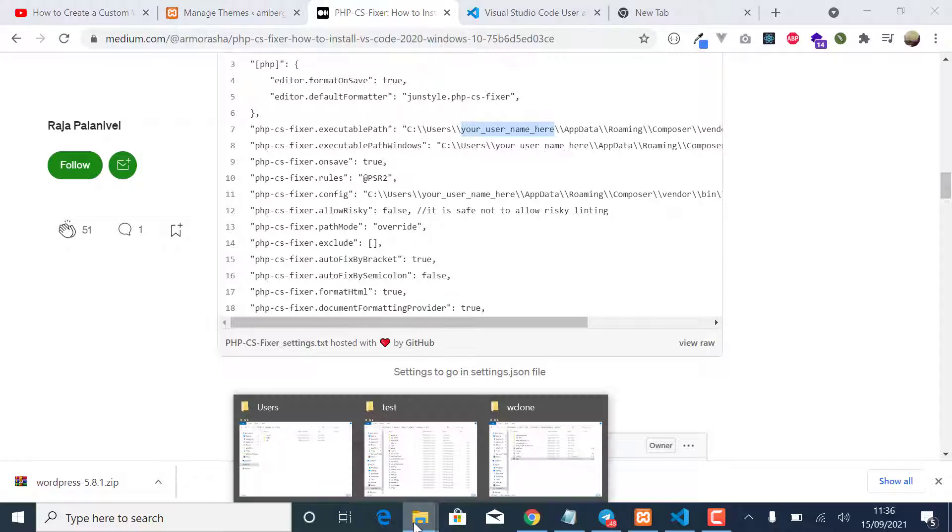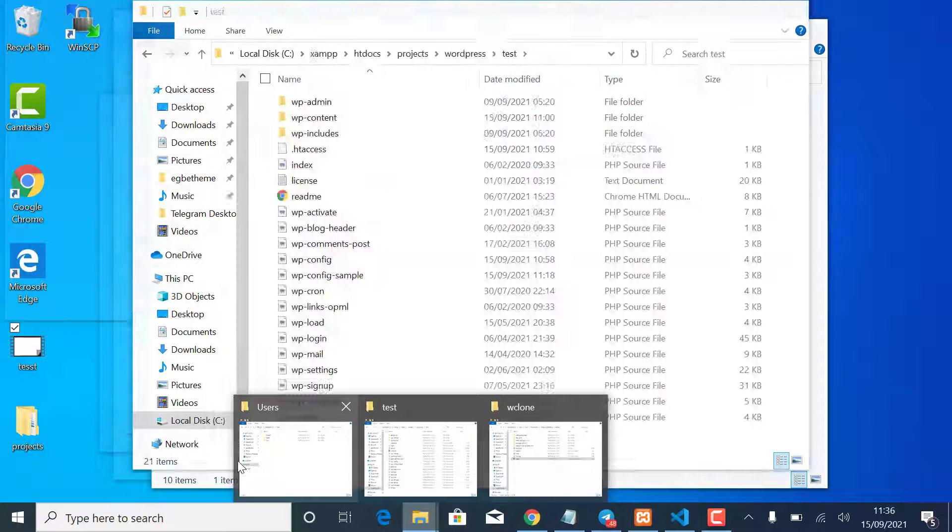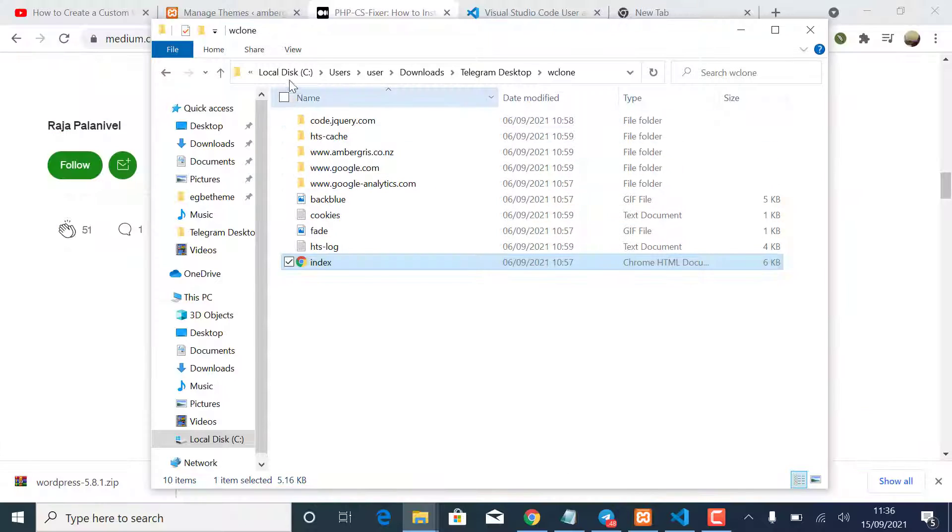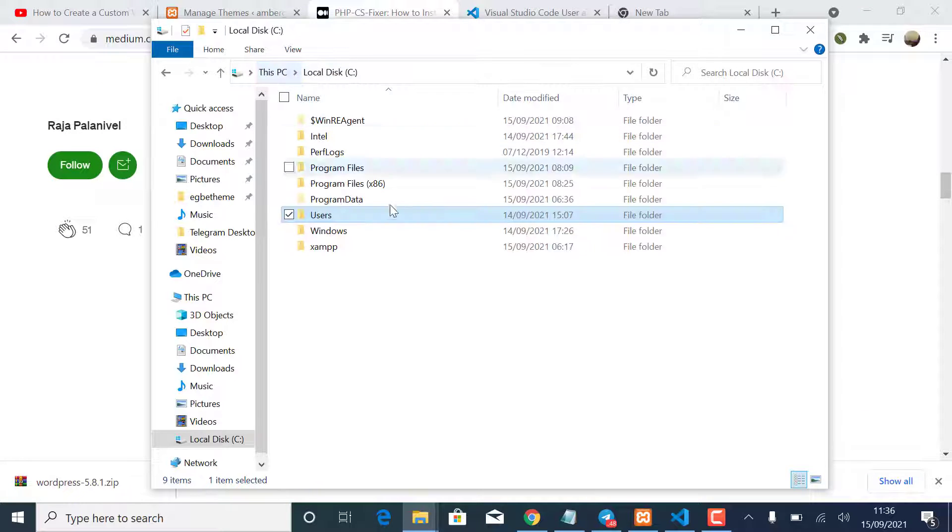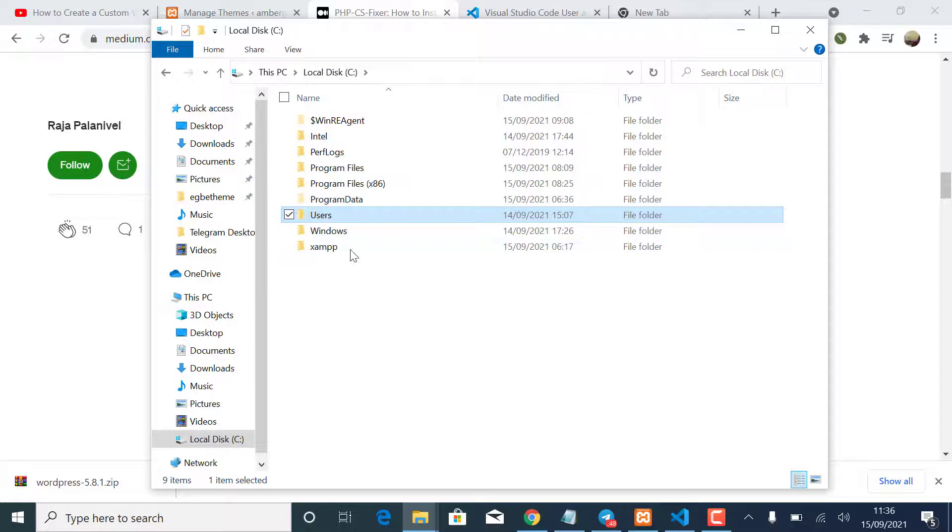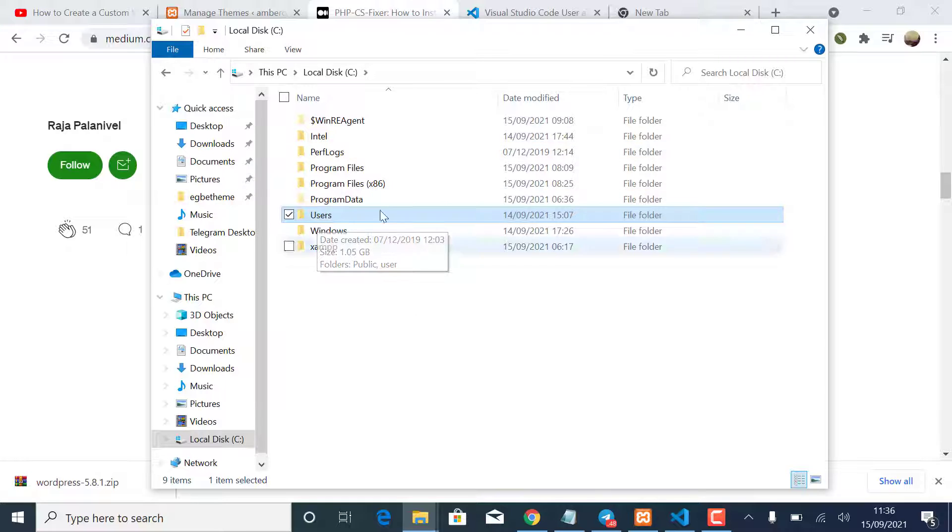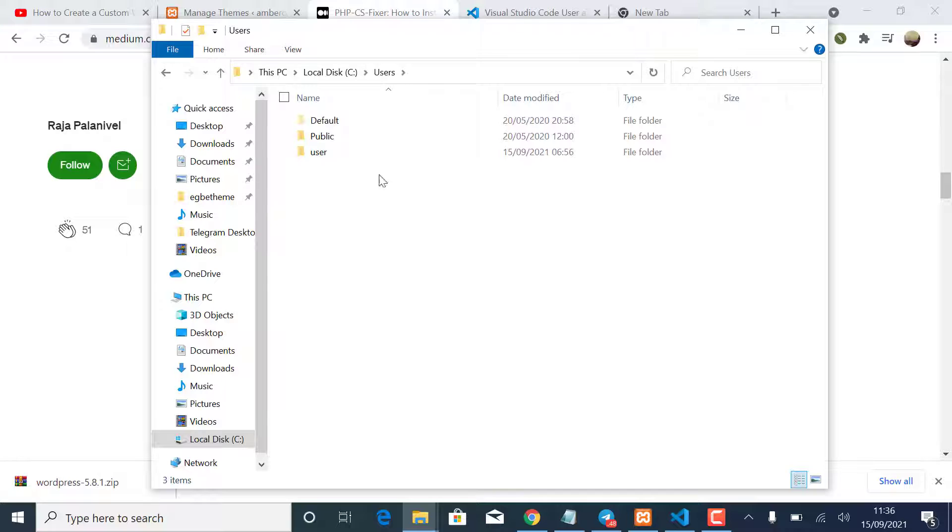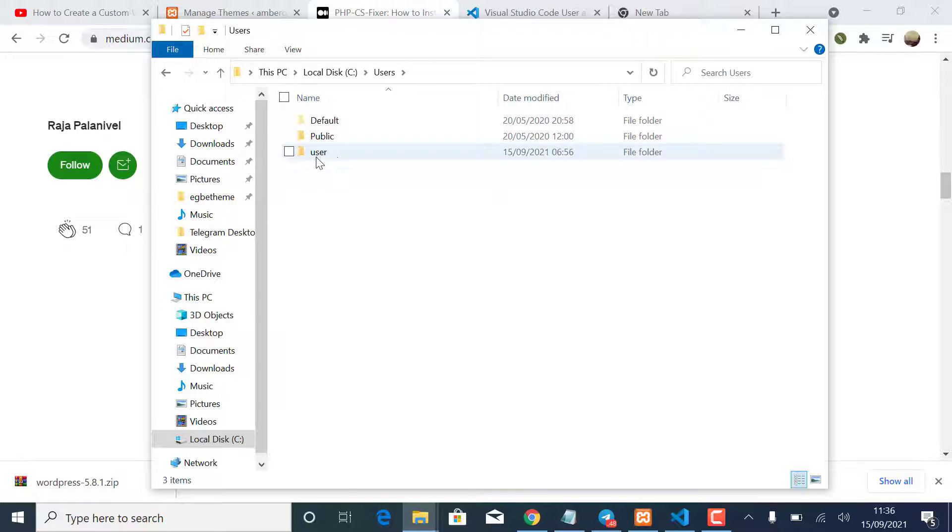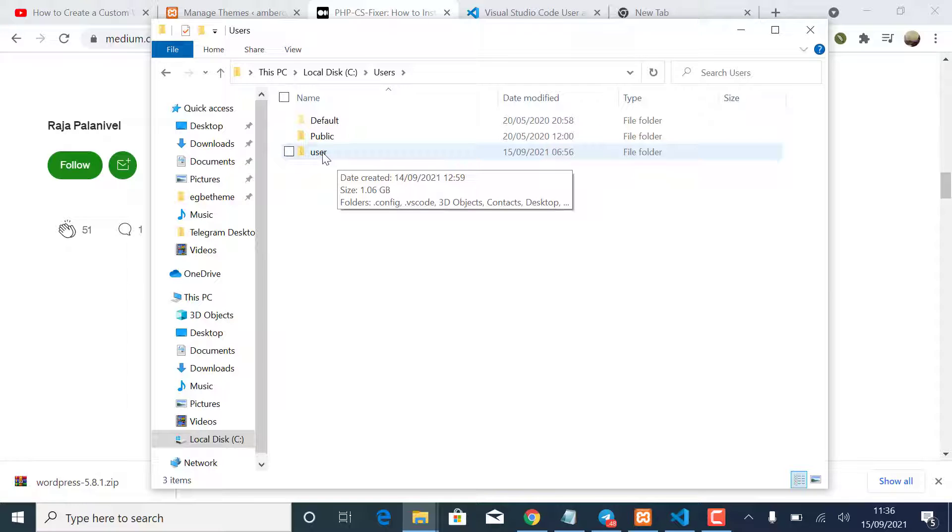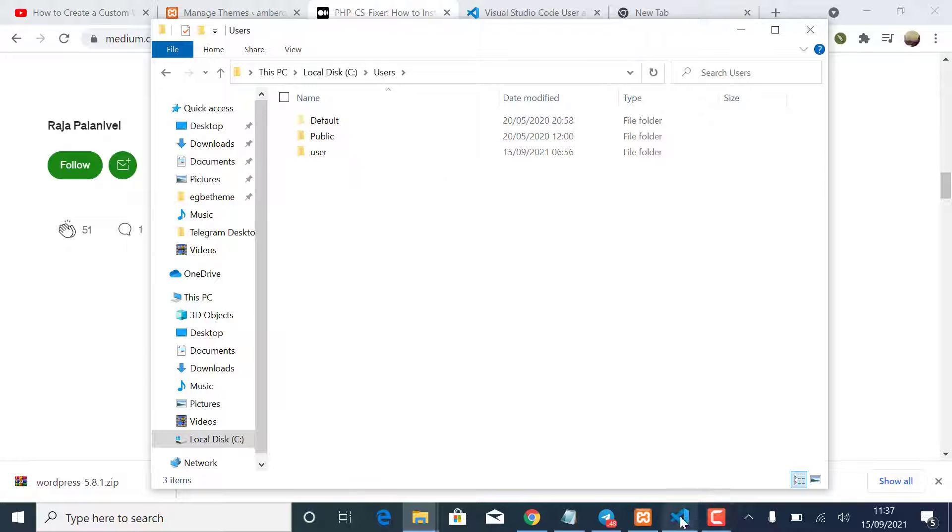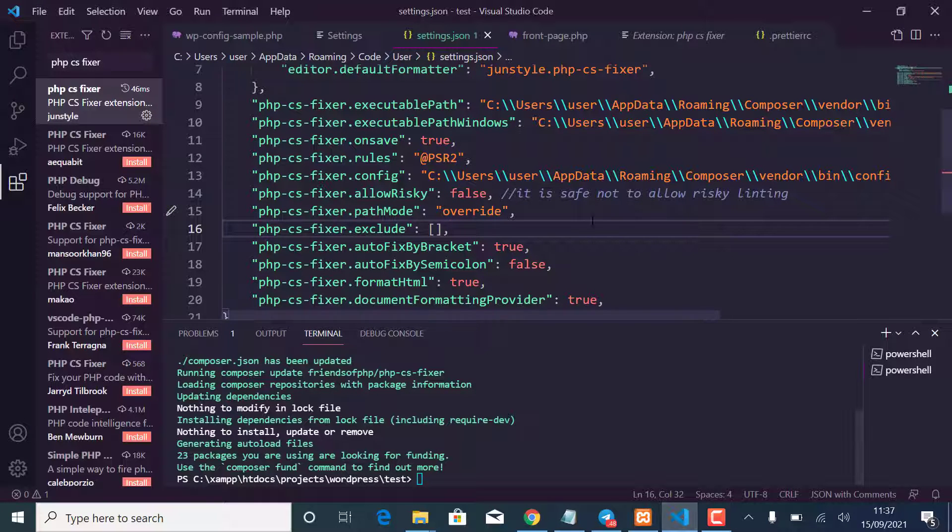So like here it says your username here and your username here. So where is your username? So if you are on Windows and we go to local disk C, where you installed your operating system, you can see the users folder. So to know your username, you just click here and you can see this is the username. So for me I'm using User, but it could be your name or whatever the name that you registered with while installing the operating system. So in this case it will be User.